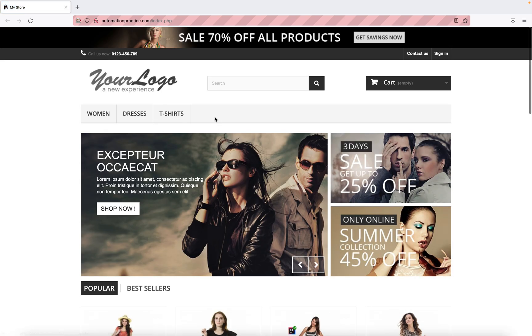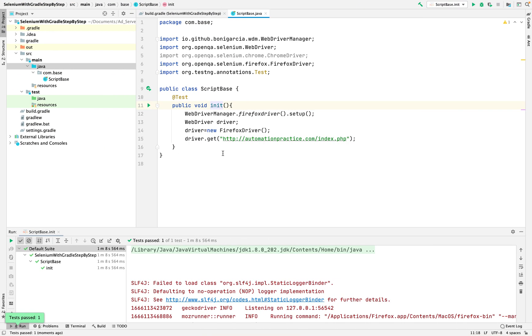Yeah, Firefox is open, you can see the Firefox browser is opening and our website will be open over here. Yeah cool. So today we learned how to add WebDriver Manager dependency in our project and with simple code we can open any kind of browser without the driver.